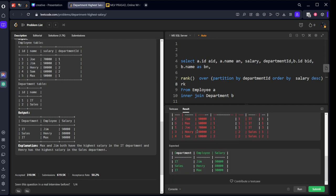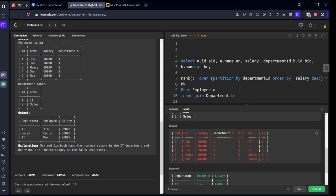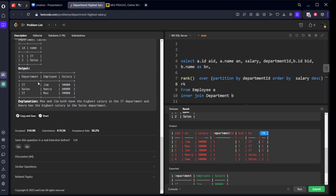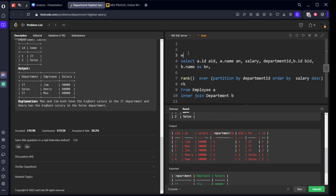If you see this, all the matching row columns are there and the ranks are there. But we only want rank one, and we need the department name and employee name. So we want an, bn, and their salary. Let's create a CTE.